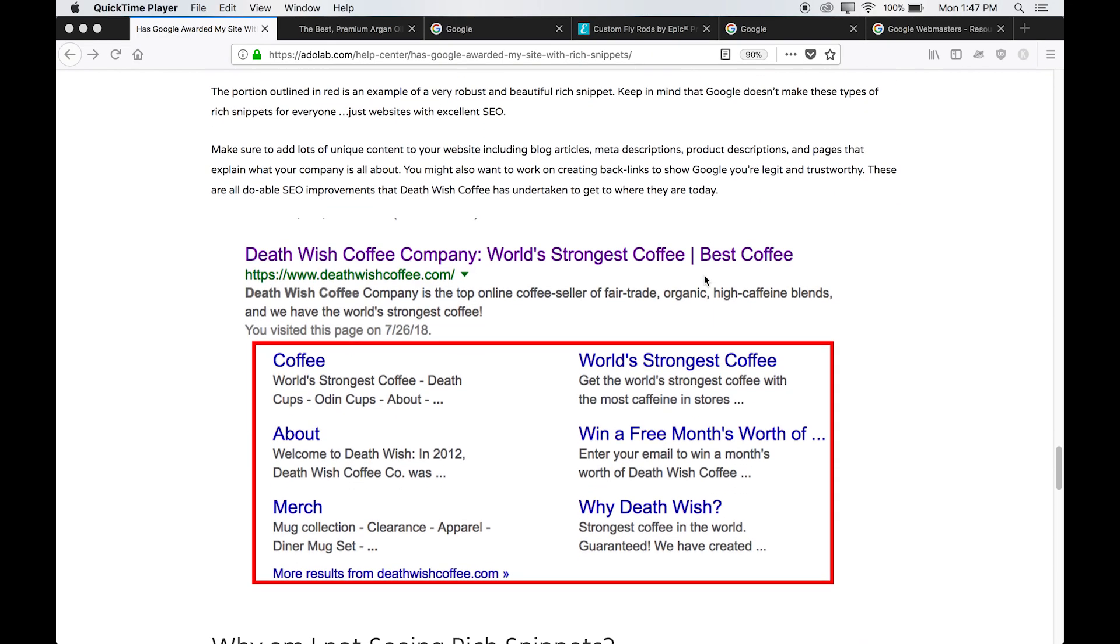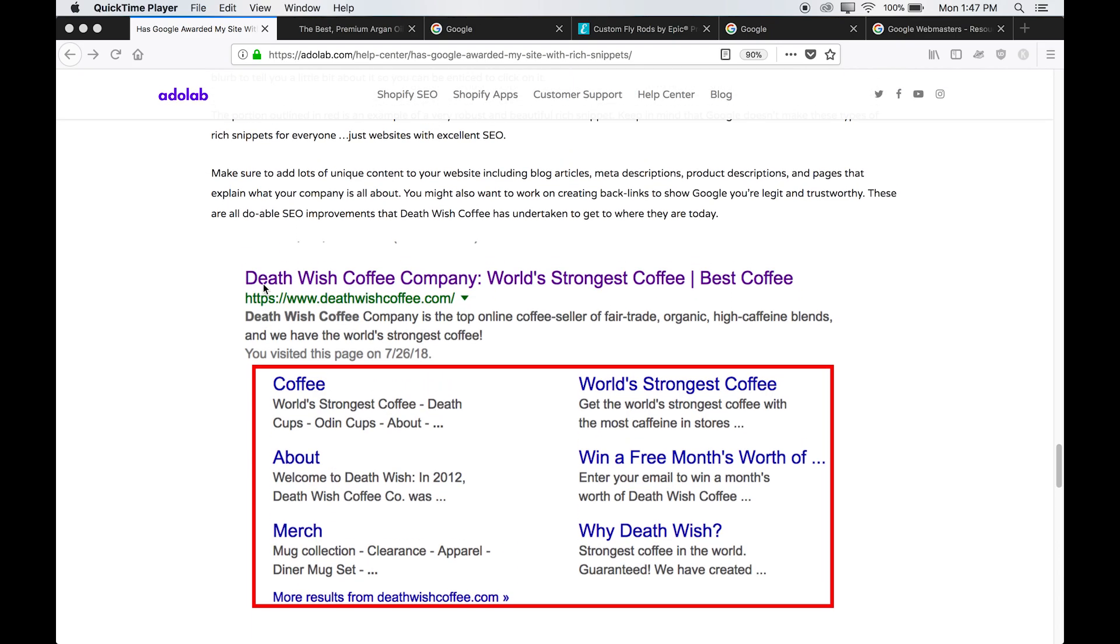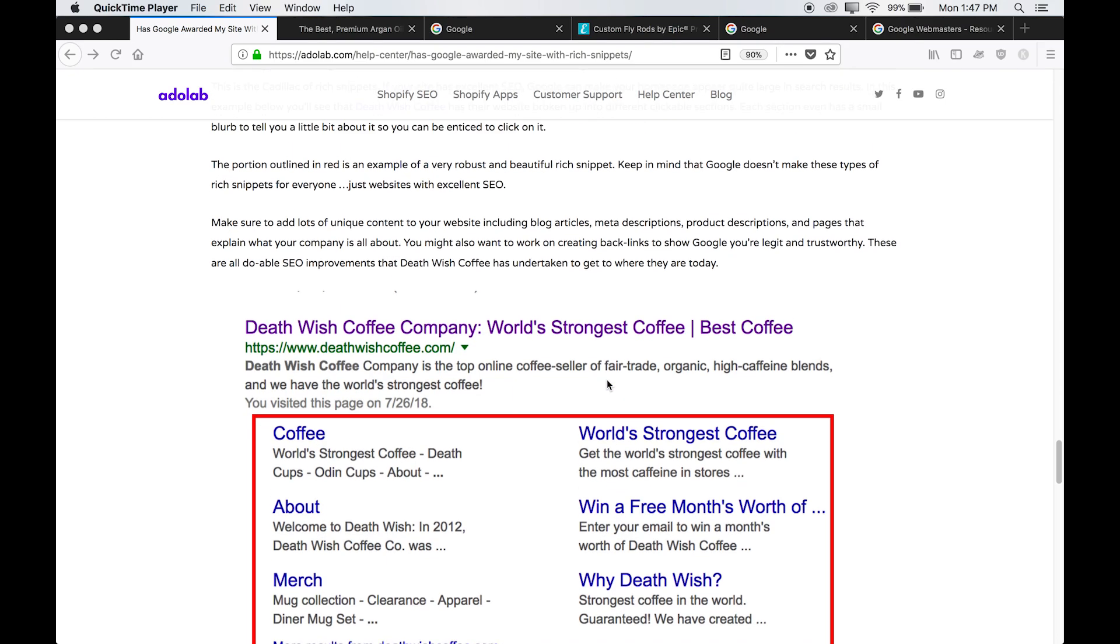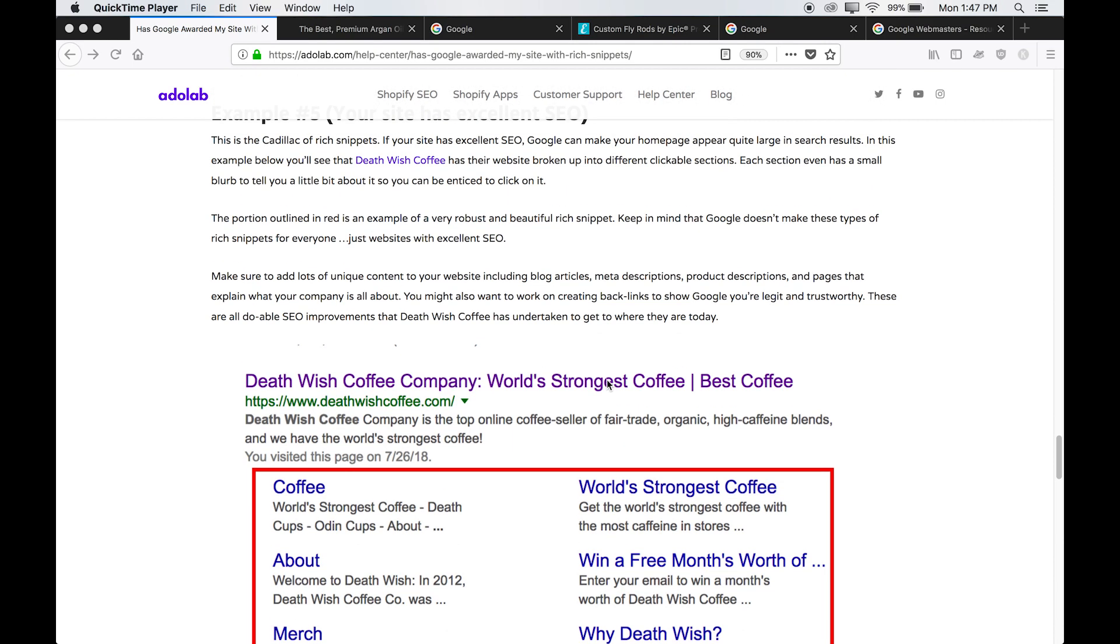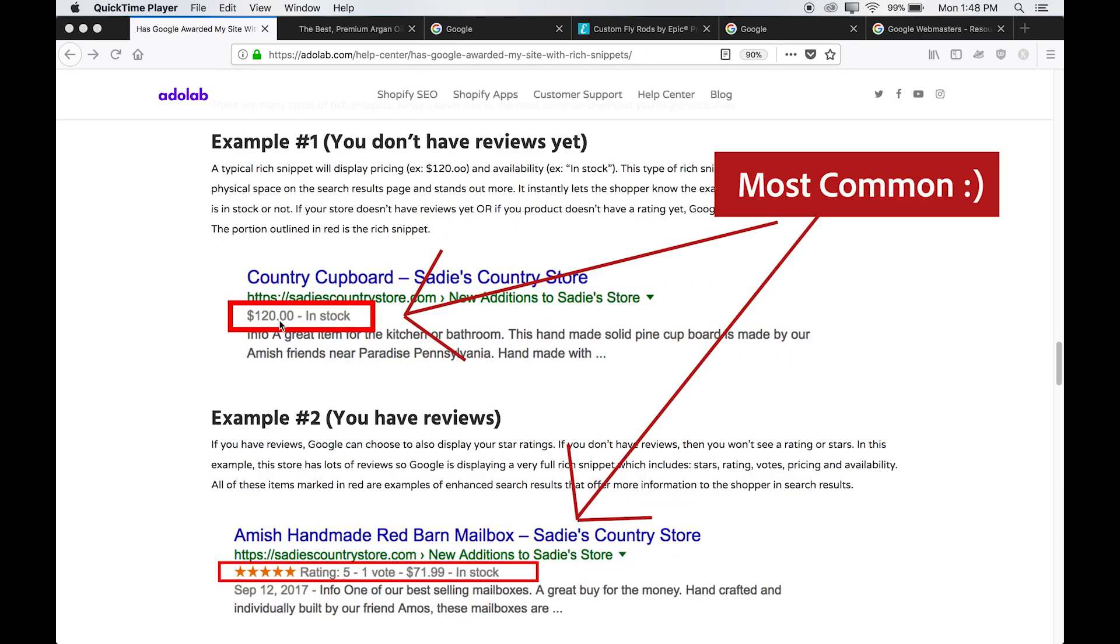And in example five, this is the Cadillac of rich snippets. This is again, not typical at all. This is a company that's been around for a long time, really strong SEO. So Google has decided to create this beautiful shortcut to each of these pages.